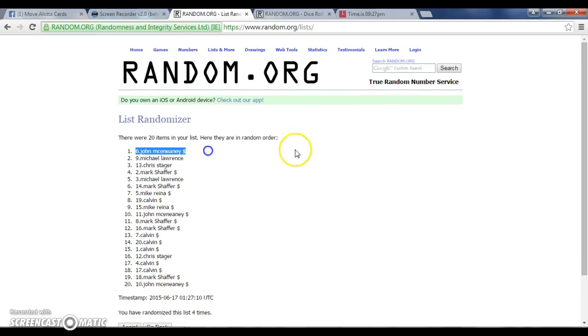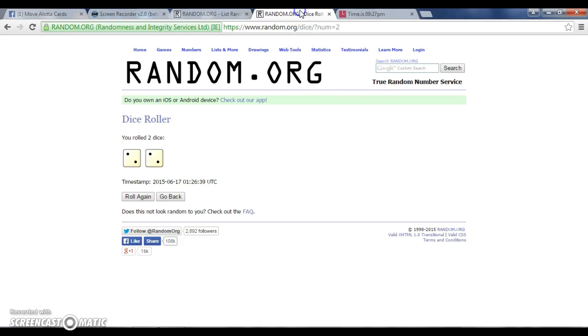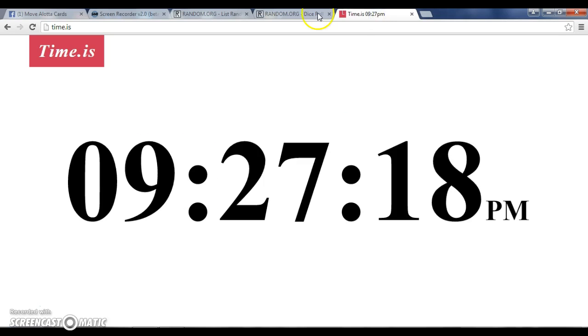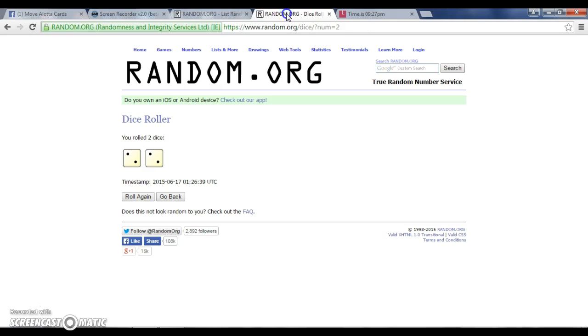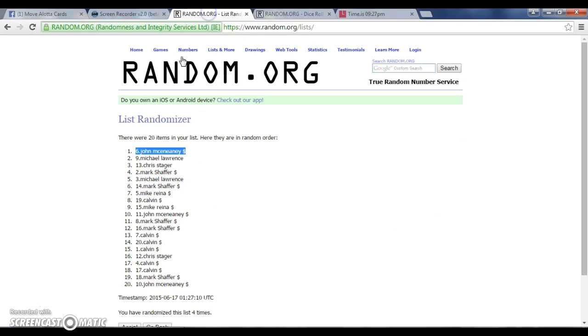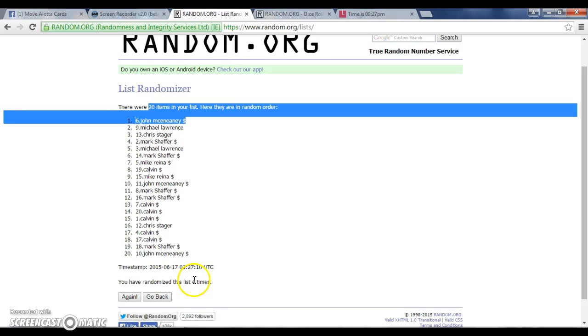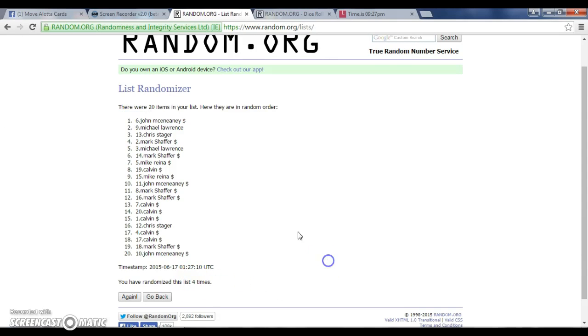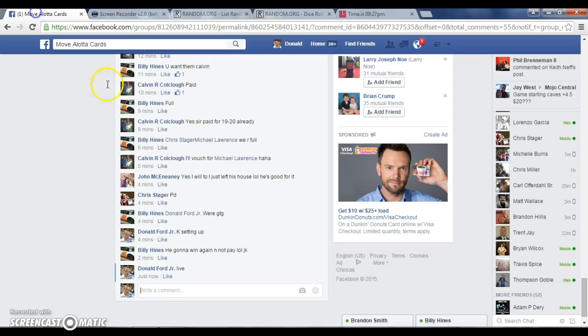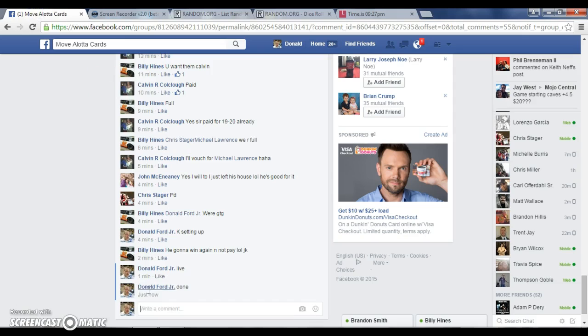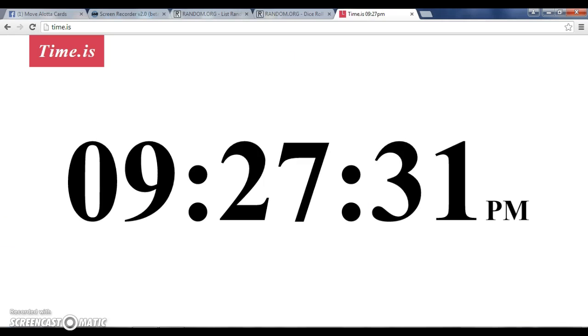John with spot 6 is the winner, 4 on the dice, 927, 4 on the dice, 20 items, John on top, 4 times. Congratulations, get your information in Billy, he'll get your card out to you. Don, 927.